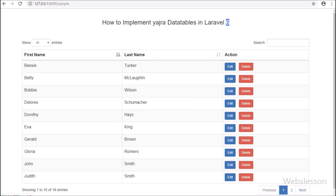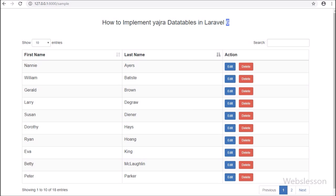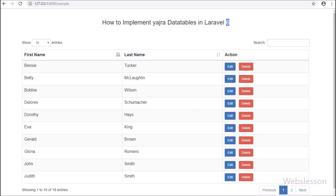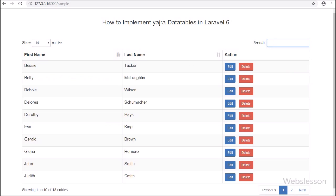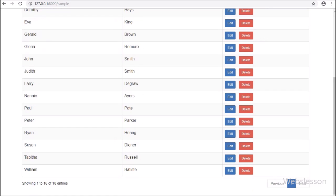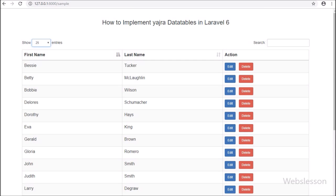We have learned DataTables with Laravel 6 because DataTables provides us search, pagination, ordering of data, and sorting of data without writing any line of code. We will learn how to implement the jQuery DataTables plugin in Laravel 6 framework by using the Yajra DataTables package.